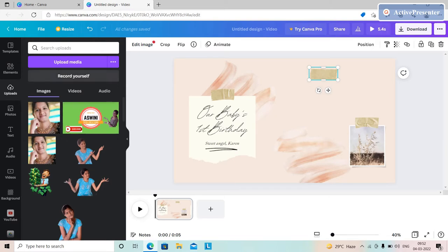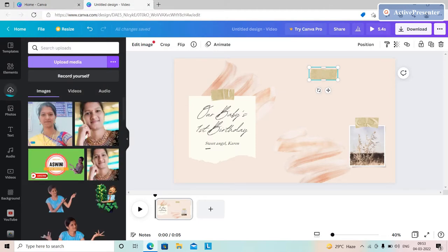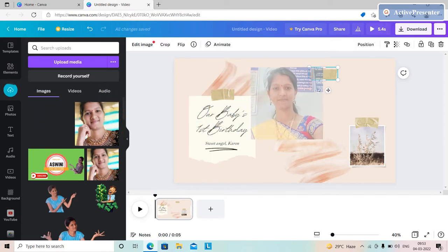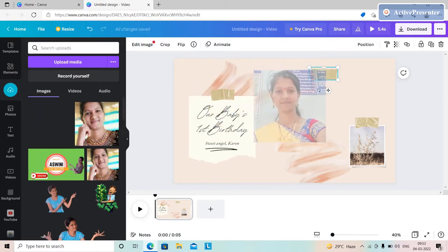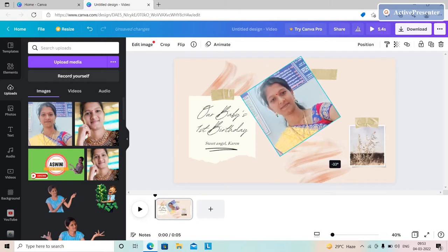If you want to upload a video, you will click on the upload button. Click on the upload and click on the upload button. We will rotate the shape as needed.